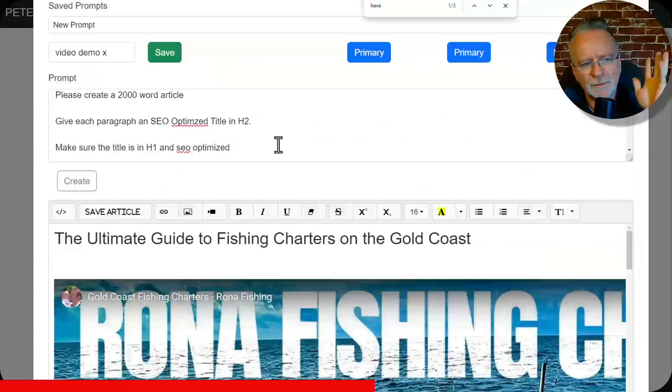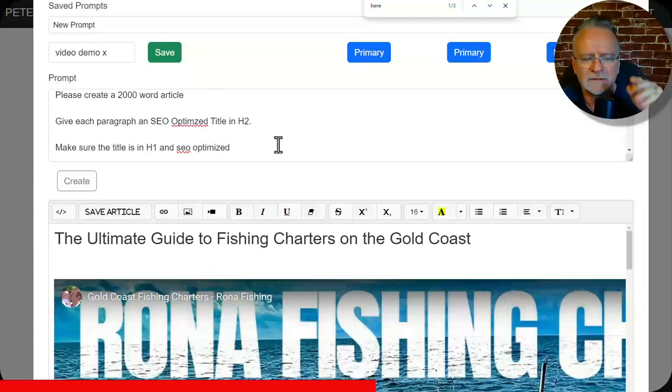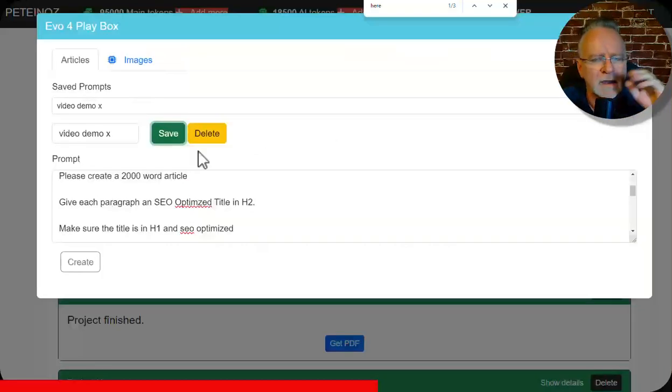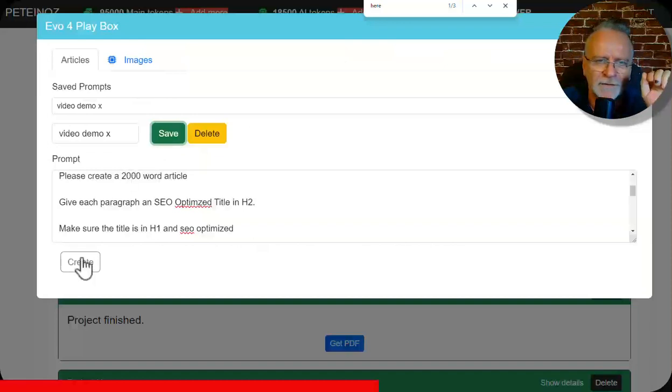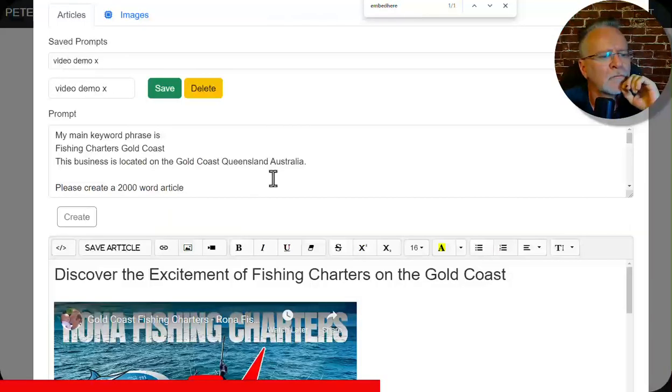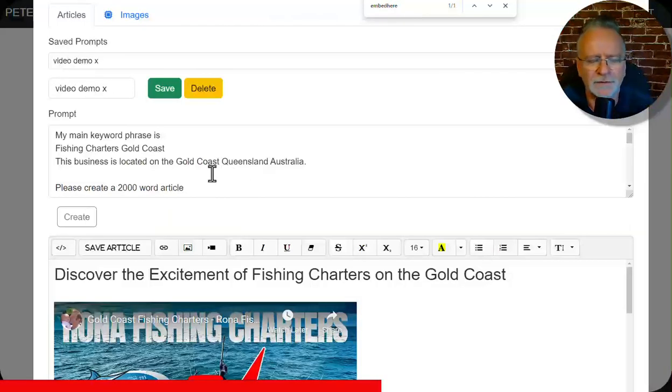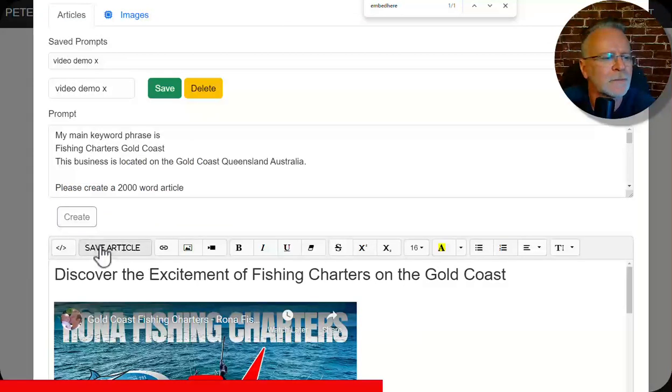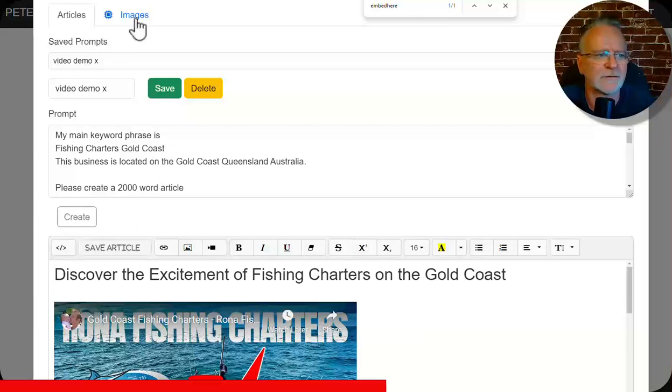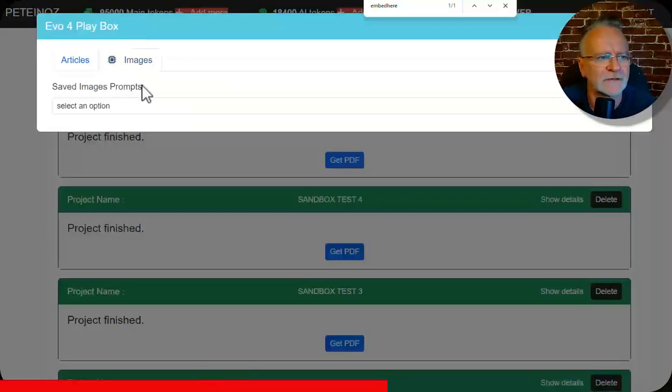So the beauty of this is once you've crafted your perfect prompt, you just save it and you've got it forever. So I'll create that again. So once you're happy with the article content from your prompt, click on save article and then that shoots it over to the project section of Evo. Now let's look at images.